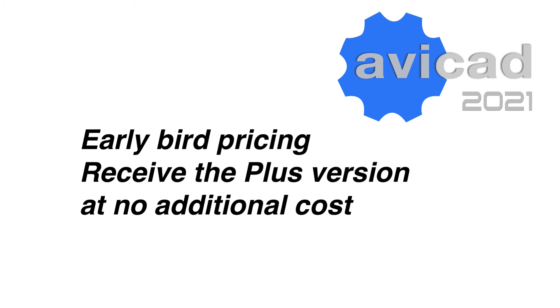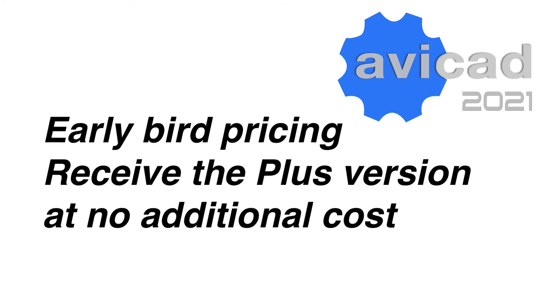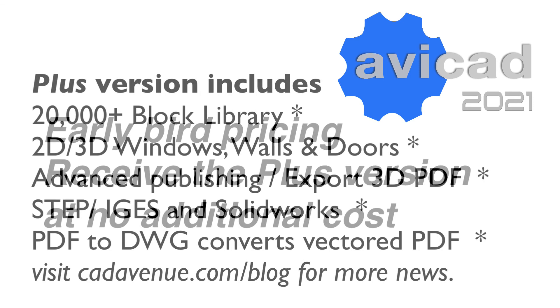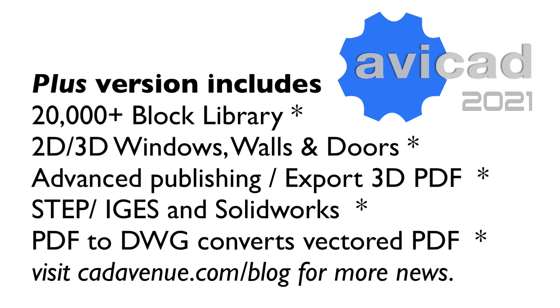and when you upgrade or buy Avicad now before the release you'll be able to receive the plus version which will be a hundred dollars more once it releases. Plus you'll be able to take advantage of our current hundred dollar off promotion. So total value about $200 savings.